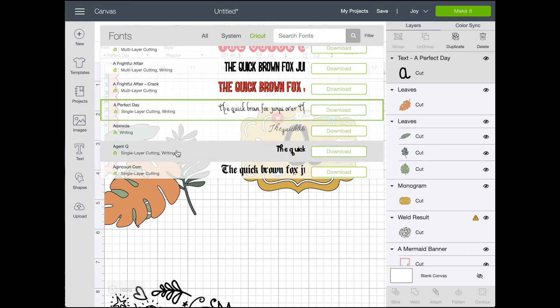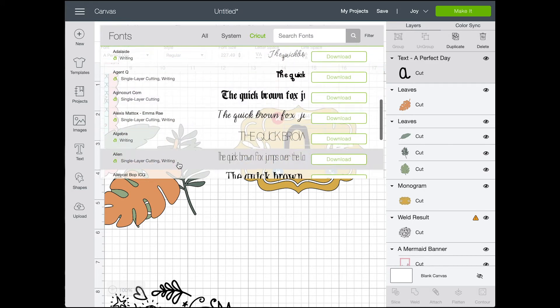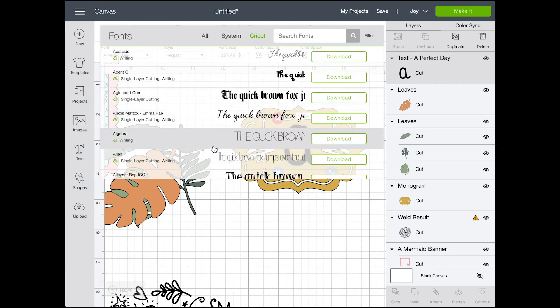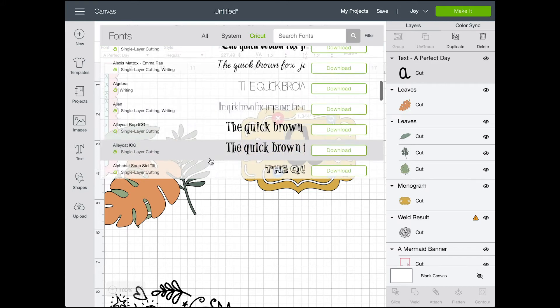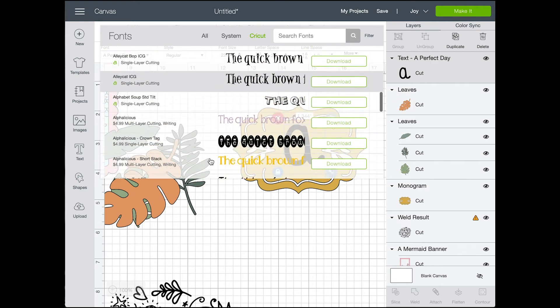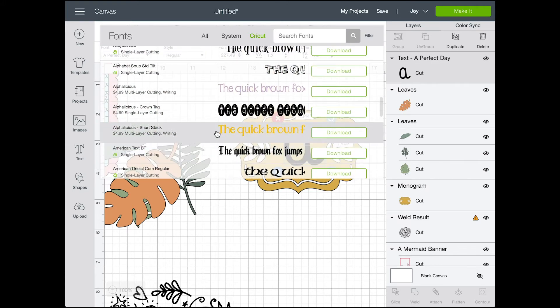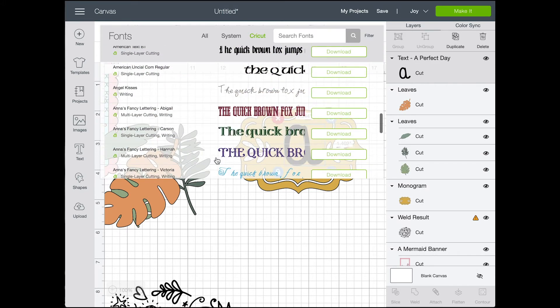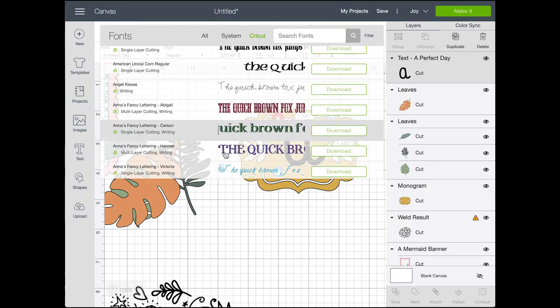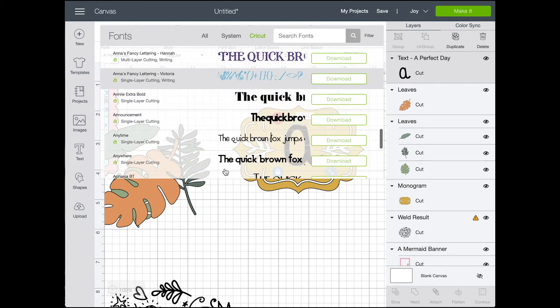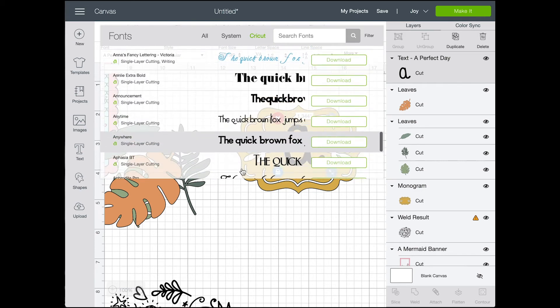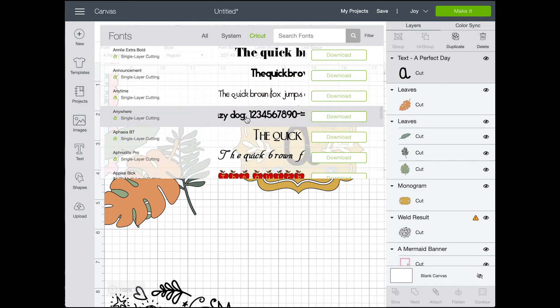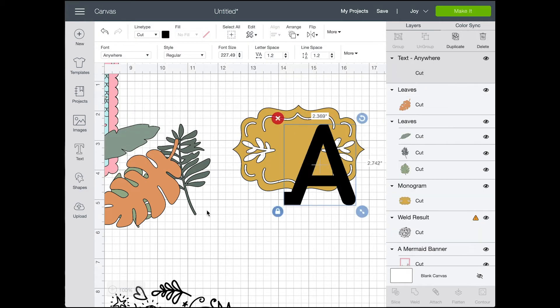But fonts function the same way as images in Cricut Design Space in that some of them are included, some of them are included with Cricut Access, and some of them are an additional fee. Now, just like images and fonts, you can also upload your own. So you can choose to use your own fonts within Cricut Design Space so you don't have to pay for their fonts if you don't want to.